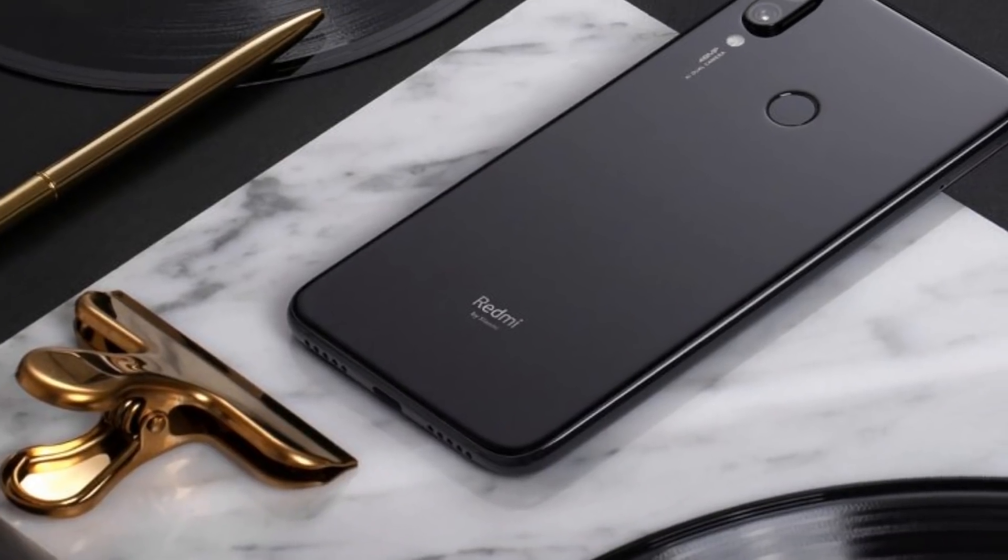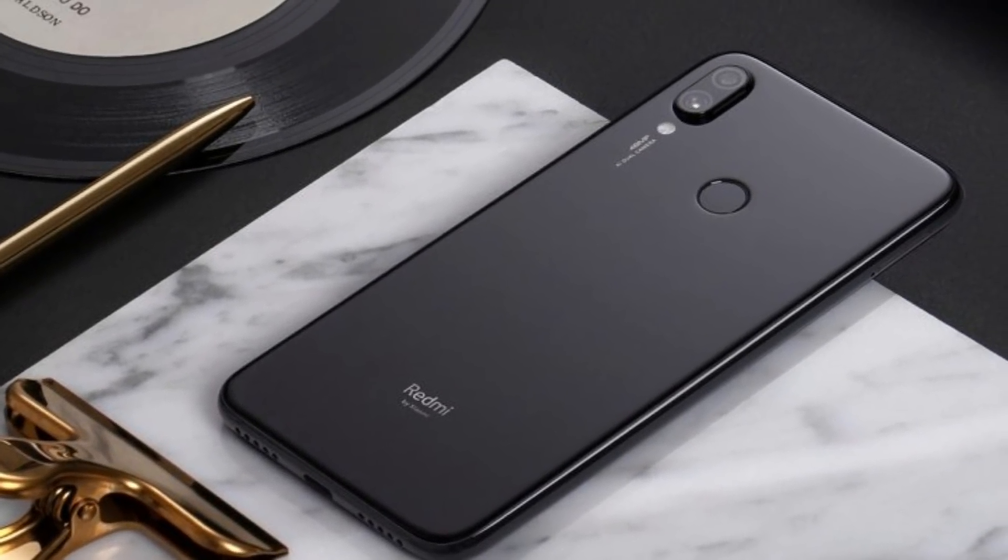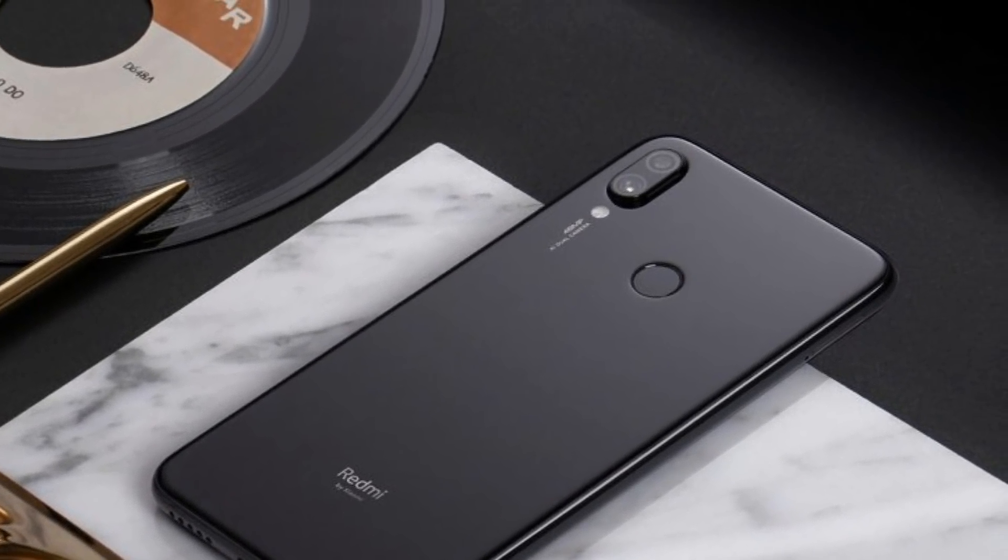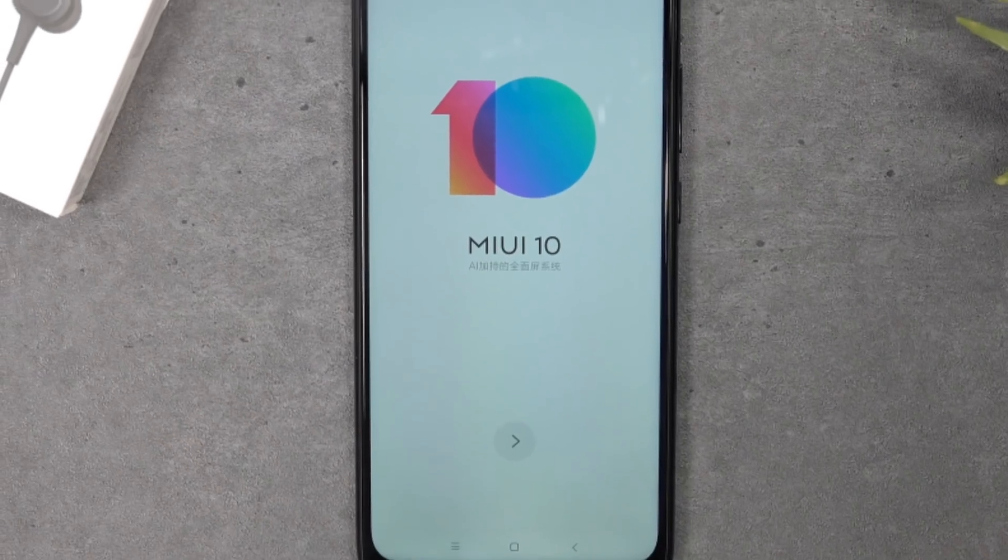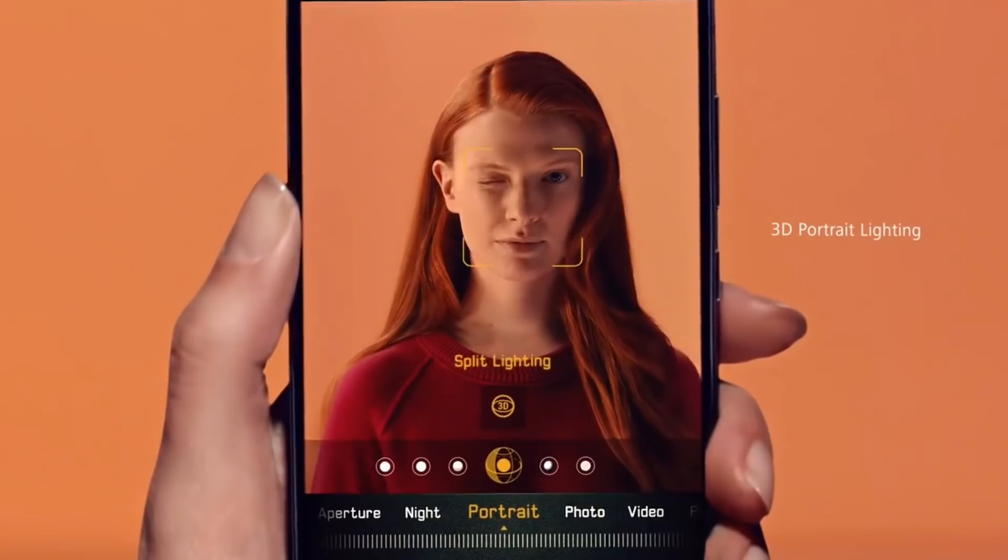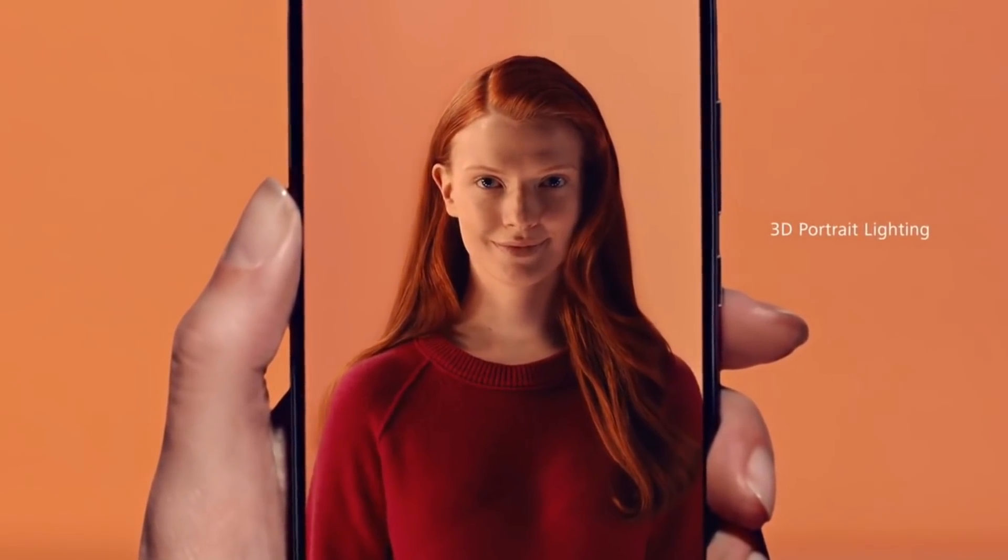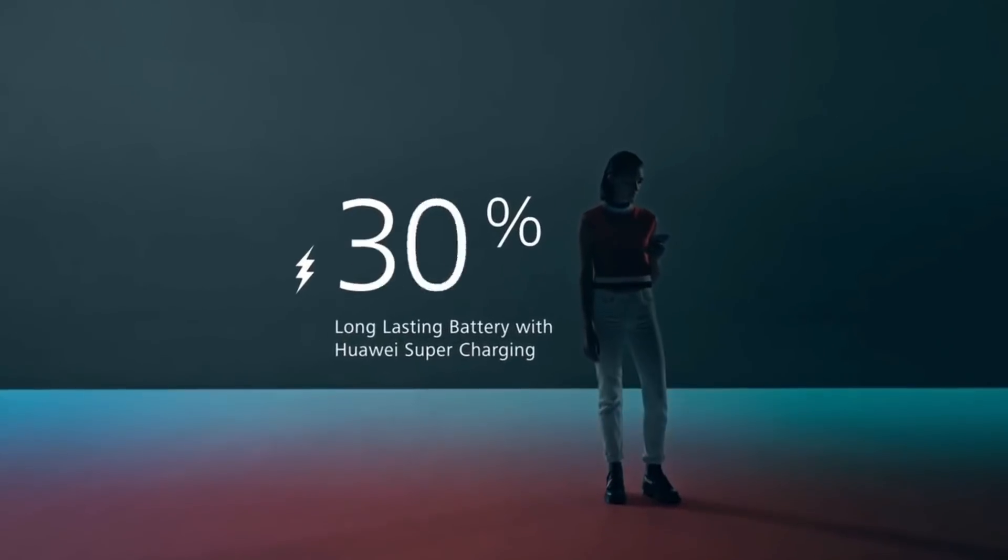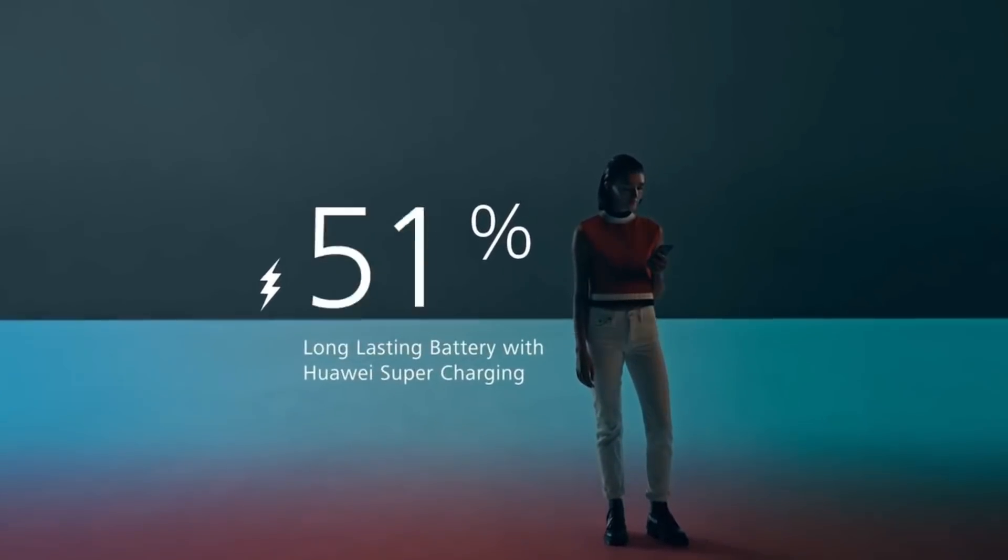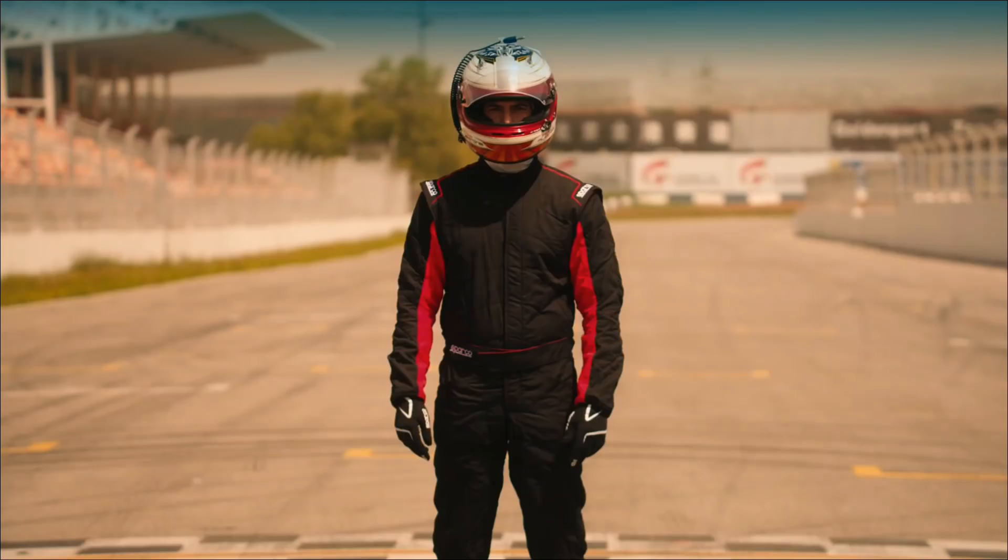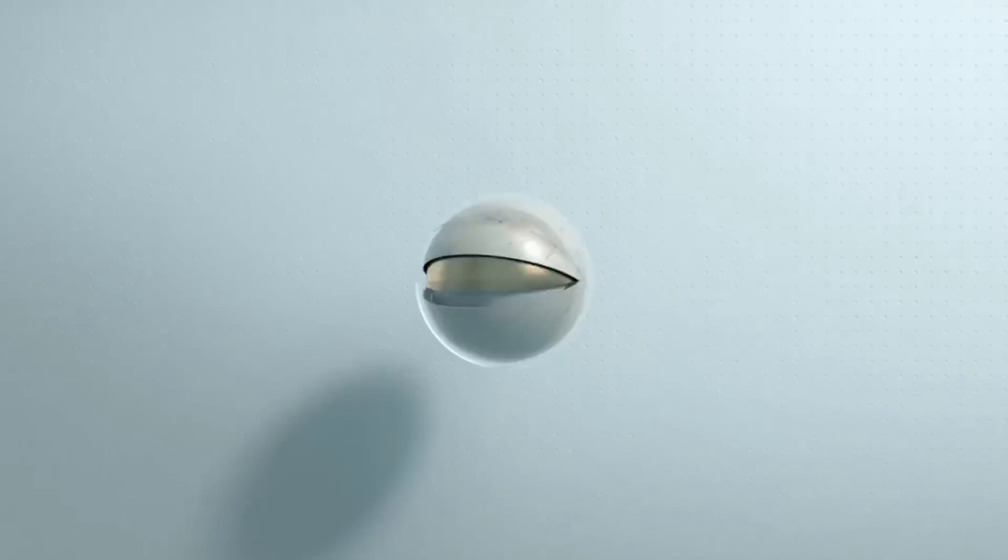The redmi x pe dekhne ko milega android 9.0 pi ka pre install operating system with miui 10.0 user interface. Aap agar baat karay device ki battery backup ki baare me, to aap is device pe 4200 mili ampere battery capacity dekh pahengenge, joh aap ko eek dhin ke battery backup aram se provide kerhae ga.